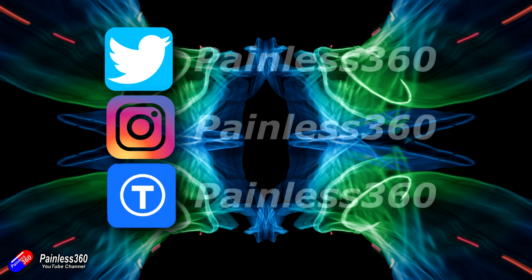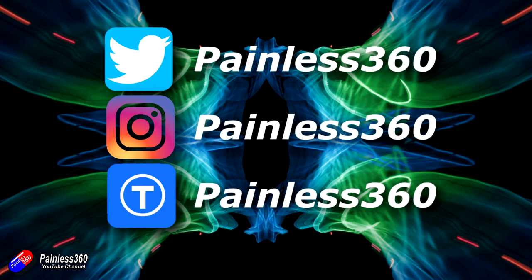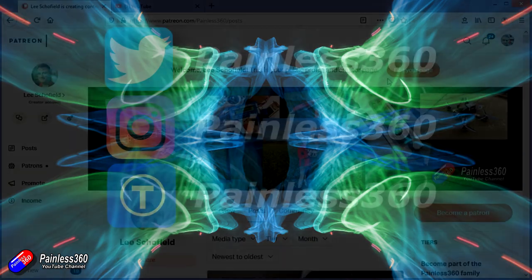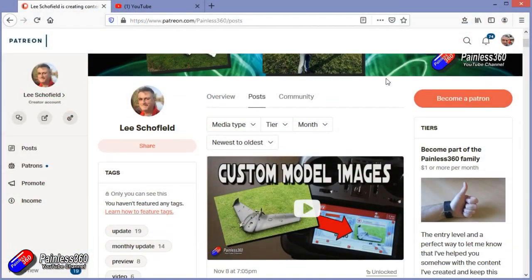Thank you for watching my video and watching right to the very end. If you want to find out what I'm currently working on you can follow me on social media by searching for Painless360 in the usual places.